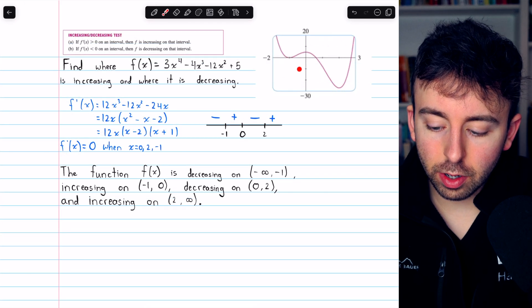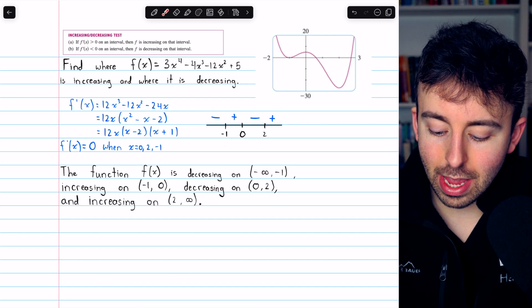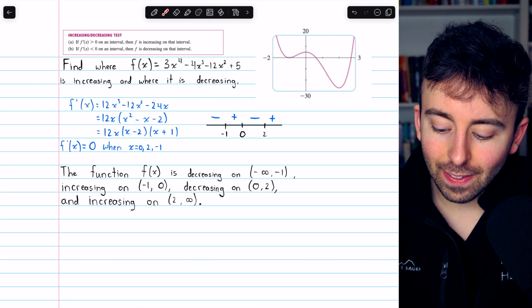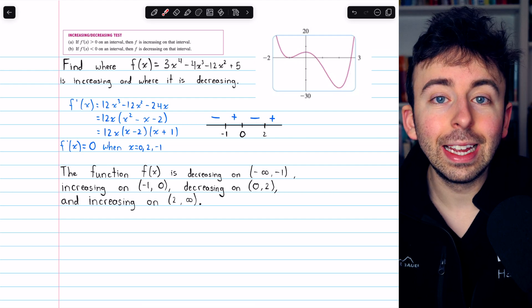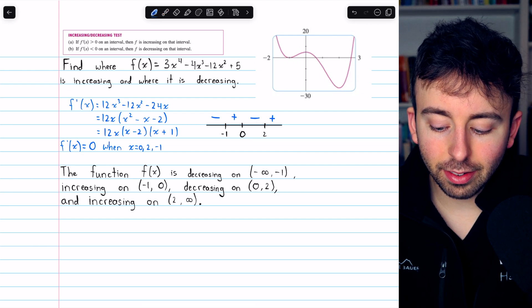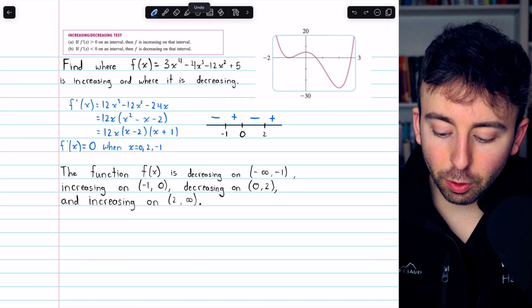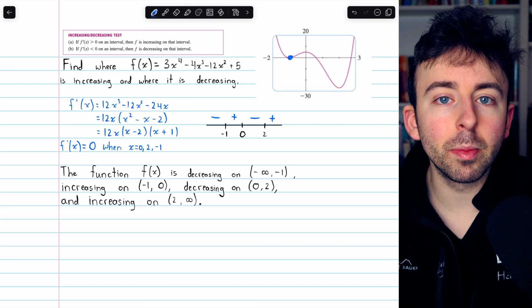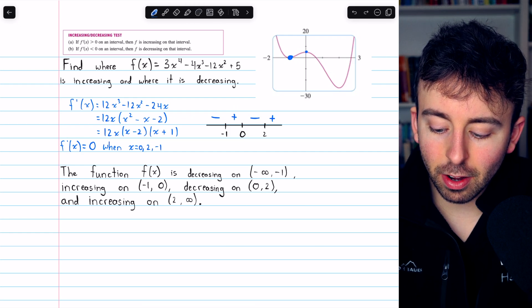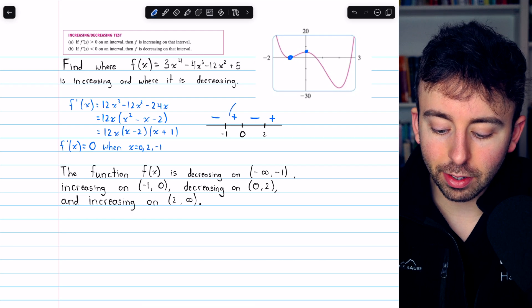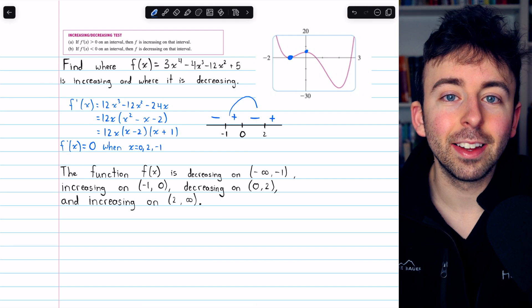Here is a graph of the function from Larson's Calculus, and you can see it agrees with our assessment. We have it decreasing right up to negative 1, then it starts to increase, then it starts to decrease, and then it proceeds to increase. The sign of the derivative really tells us a lot about the function's shape. When we go from decreasing to increasing, the function takes on a minimum value, whereas when the function goes from increasing to decreasing, it takes on a maximum value. We'll have more to say about this in future lessons.